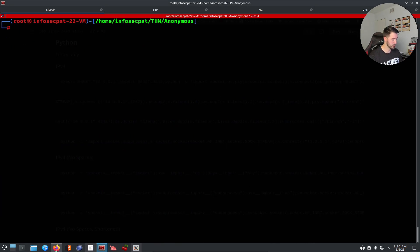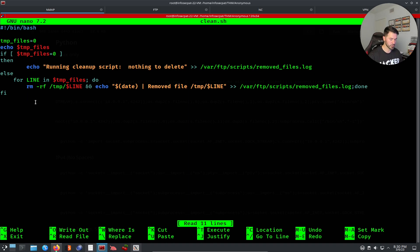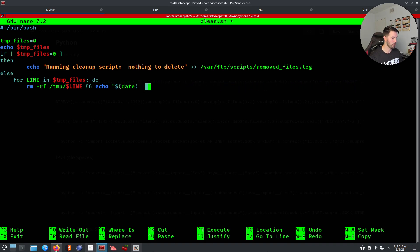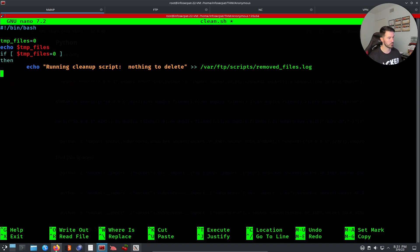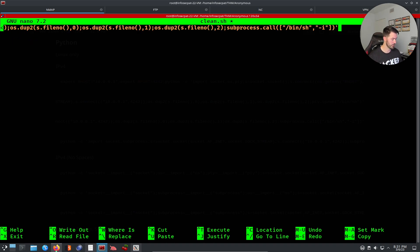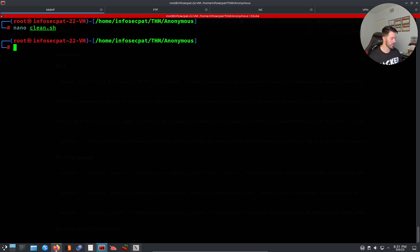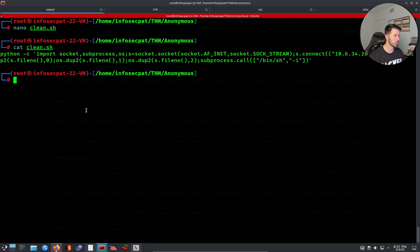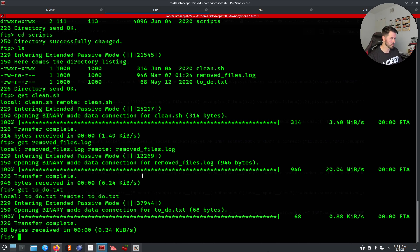The IP address and port are updated. Let's copy the modified reverse shell. Now I'll open nano clean.sh, remove all the original content, and paste the malicious Python reverse shell in. Control+X, Y to save. Let me cat the file to confirm — good, our malicious file is created.